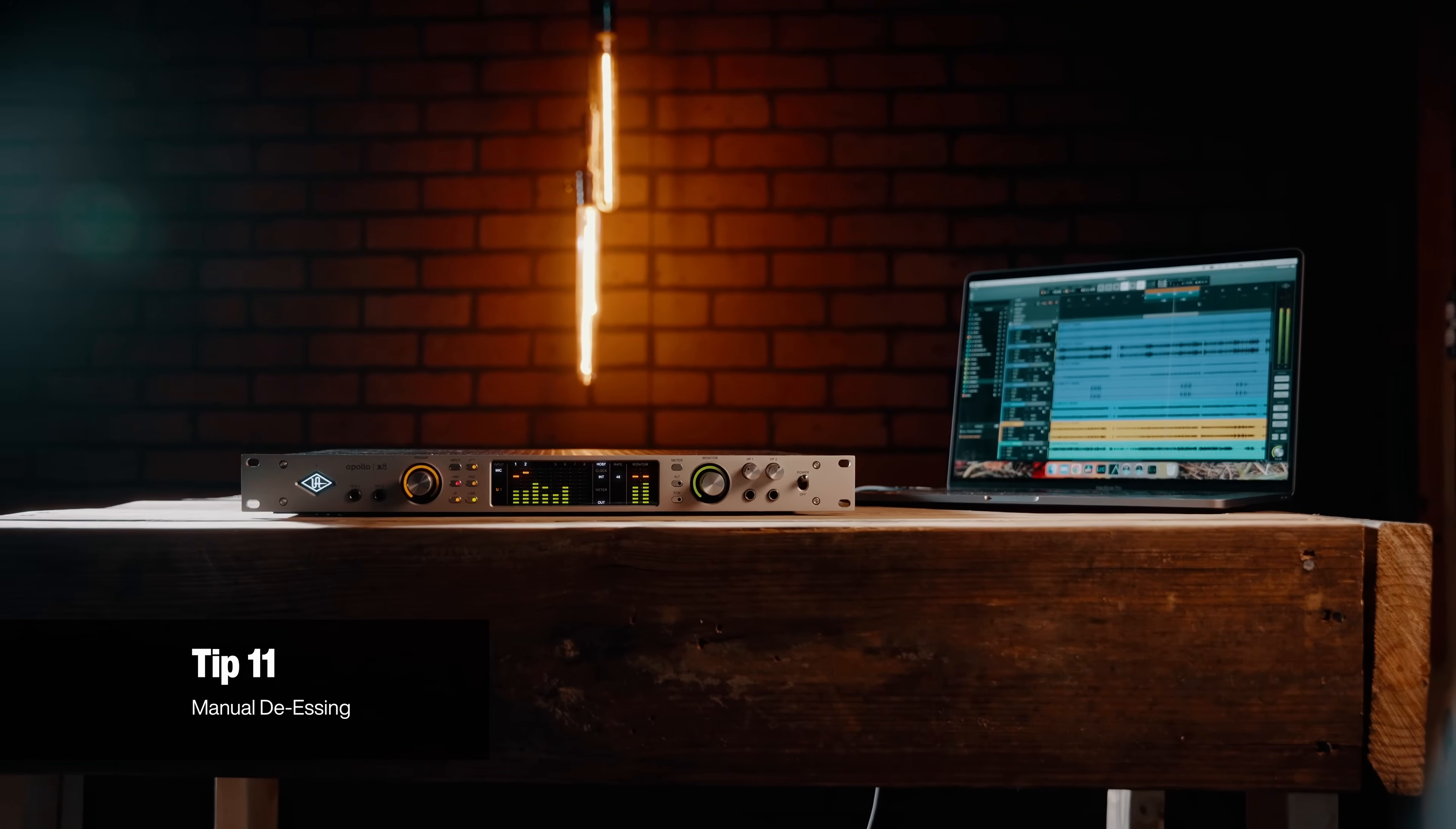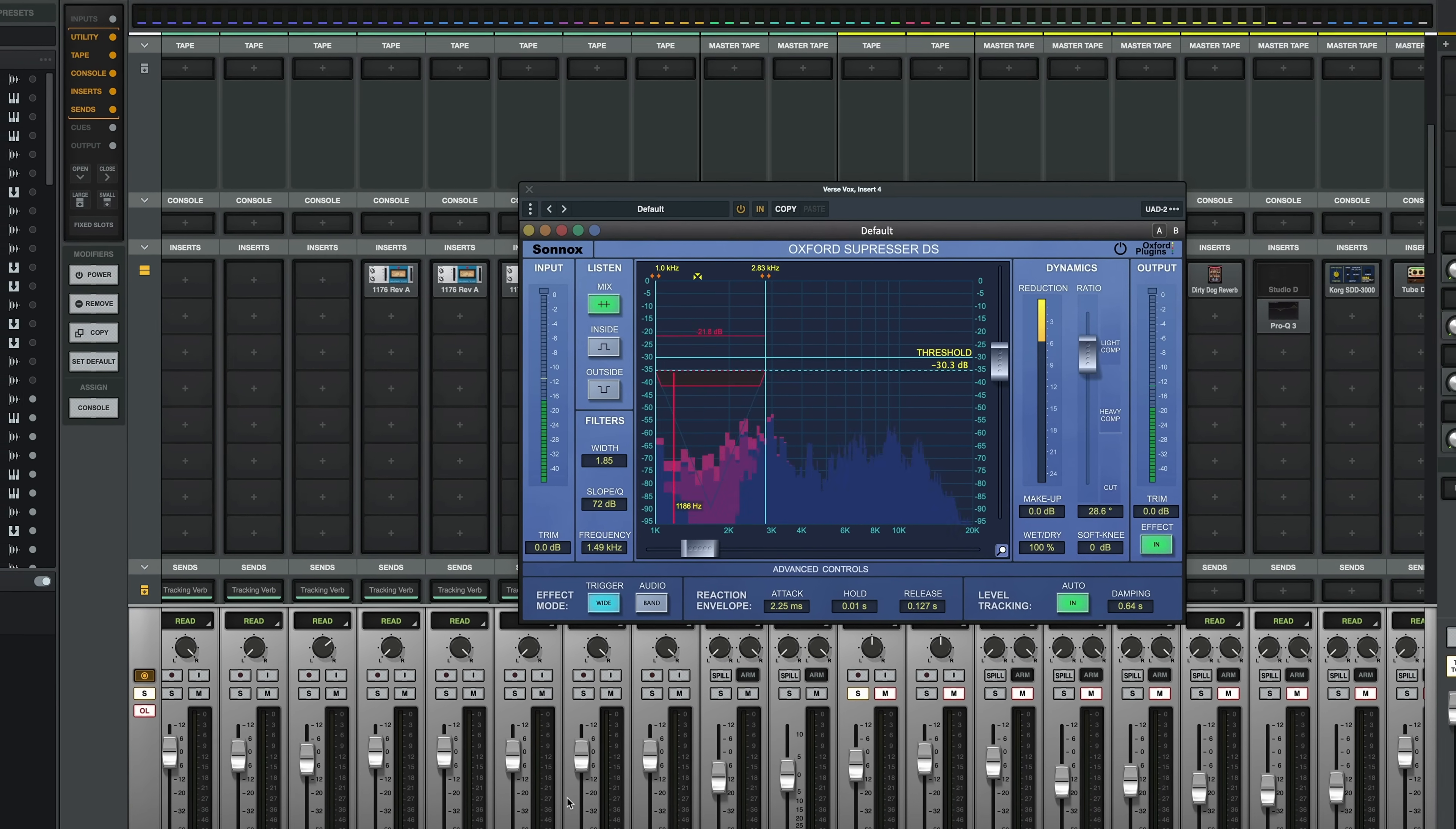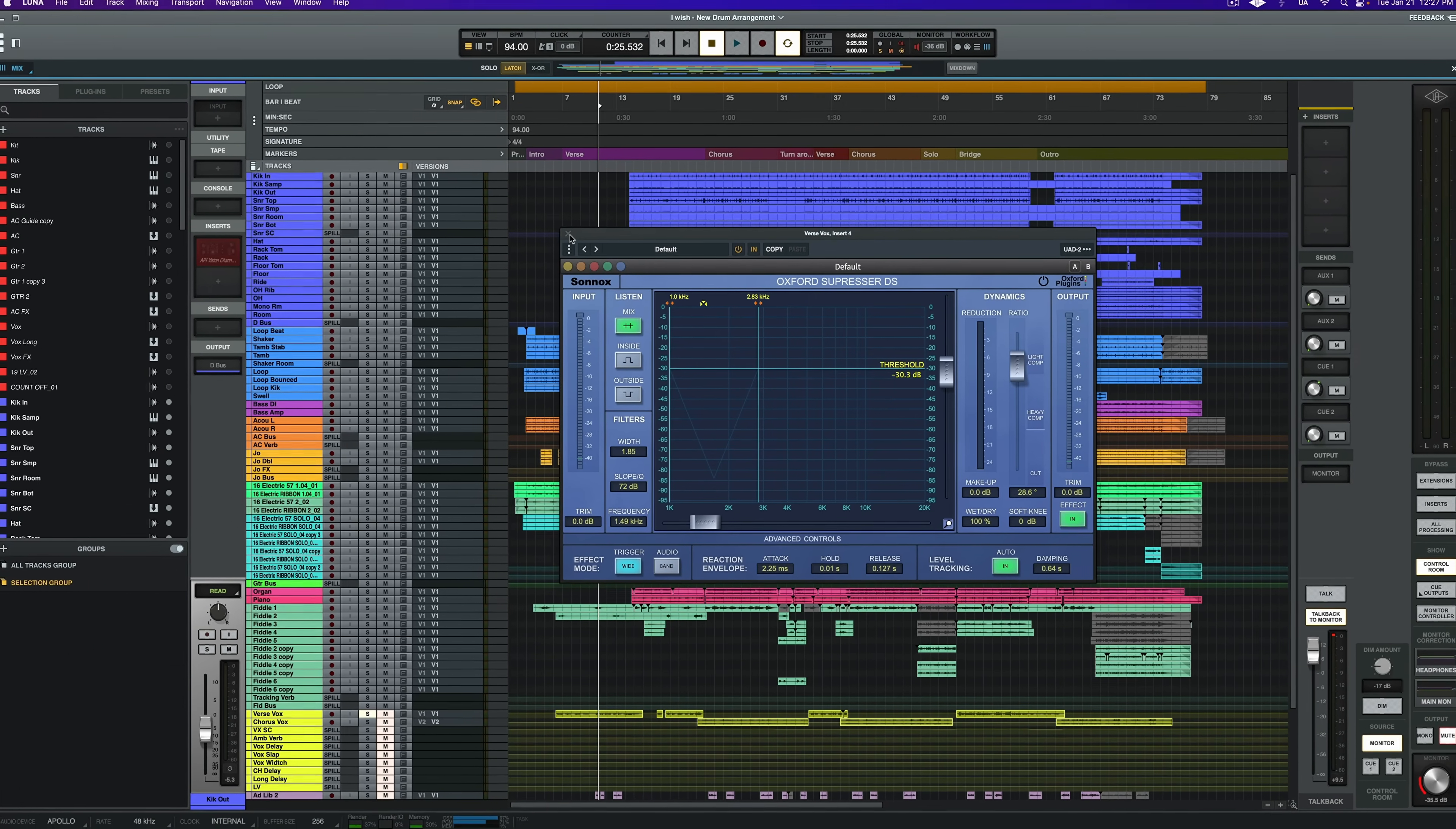Next tip. Did you know you have a very natural sounding de-esser built right into Luna? That's ultra precise. So let's check it out. I love a great de-esser. The Oxford de-esser is one of my favorites, but de-essers are typically meant to target a problematic sounding frequency in the recording. So if you happen to like the brightness of your S's but they're just too loud, try this.